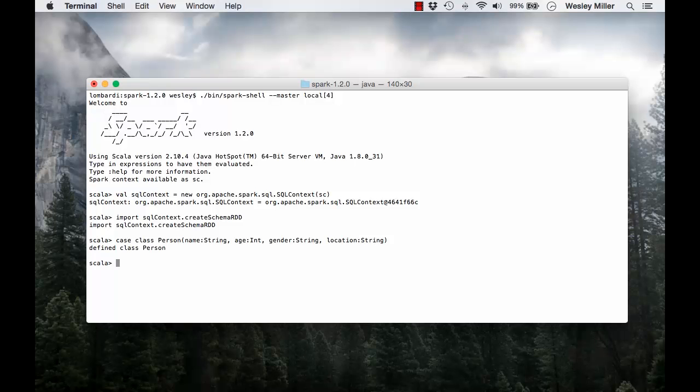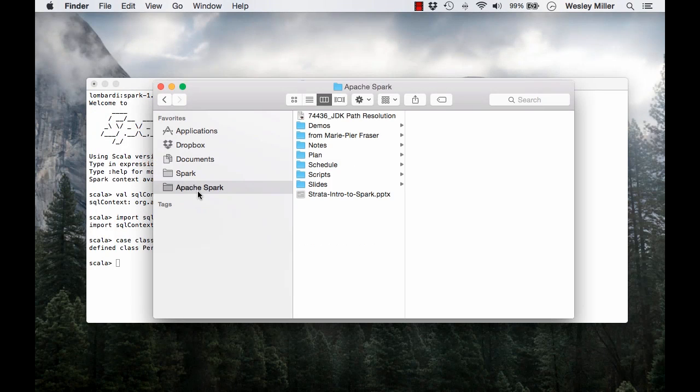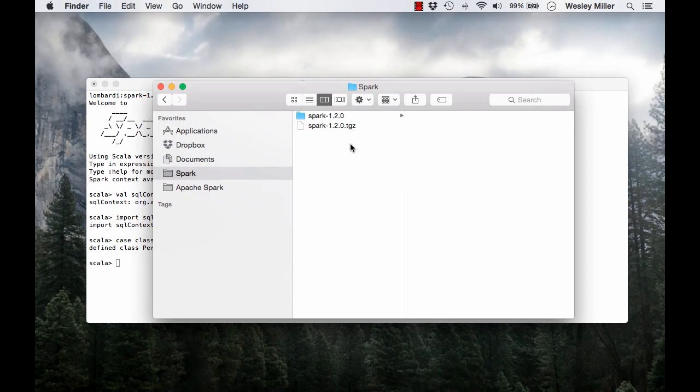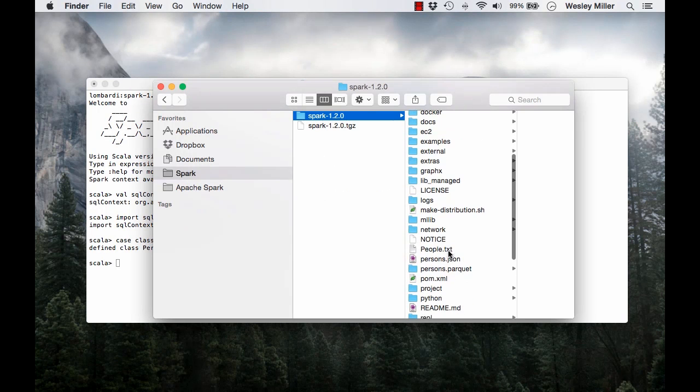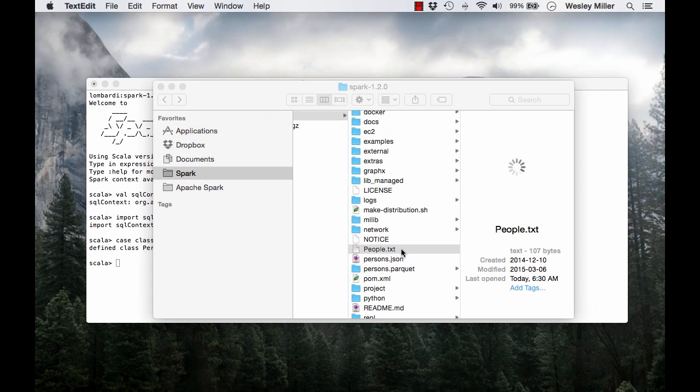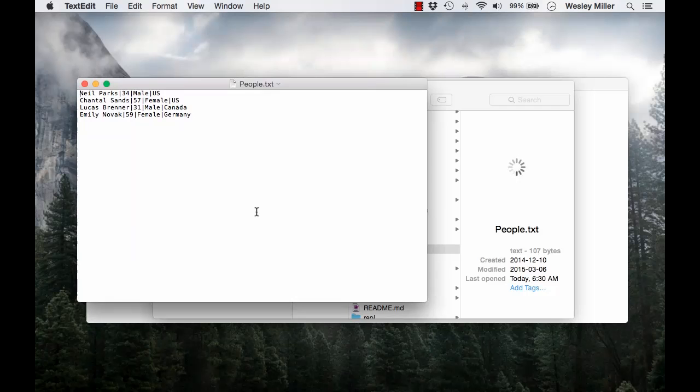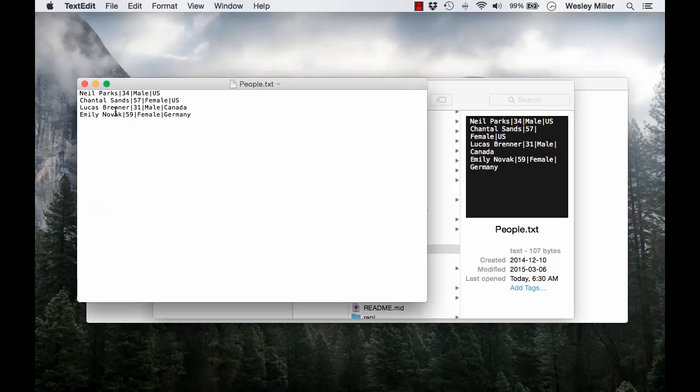Let's take a quick look at the test file that we're using as a data source. Inside my Spark installation directory, I have this file called people.txt. Here in the file, you can see that we have values for each record on a separate line for each of these four people. We have each person's name, their age, their gender, and their location.